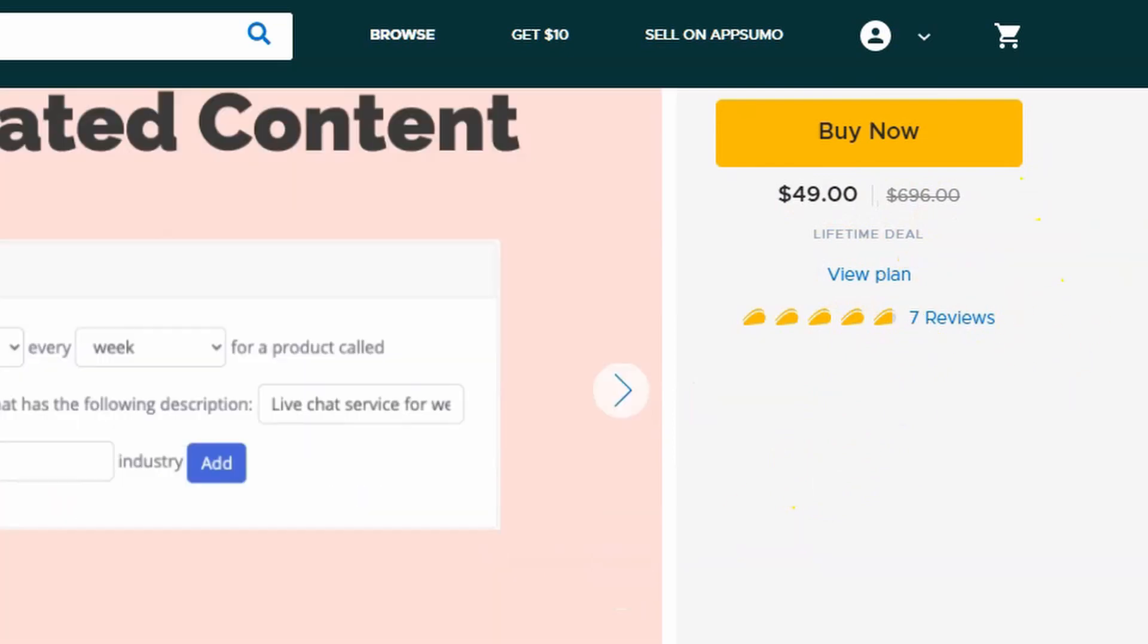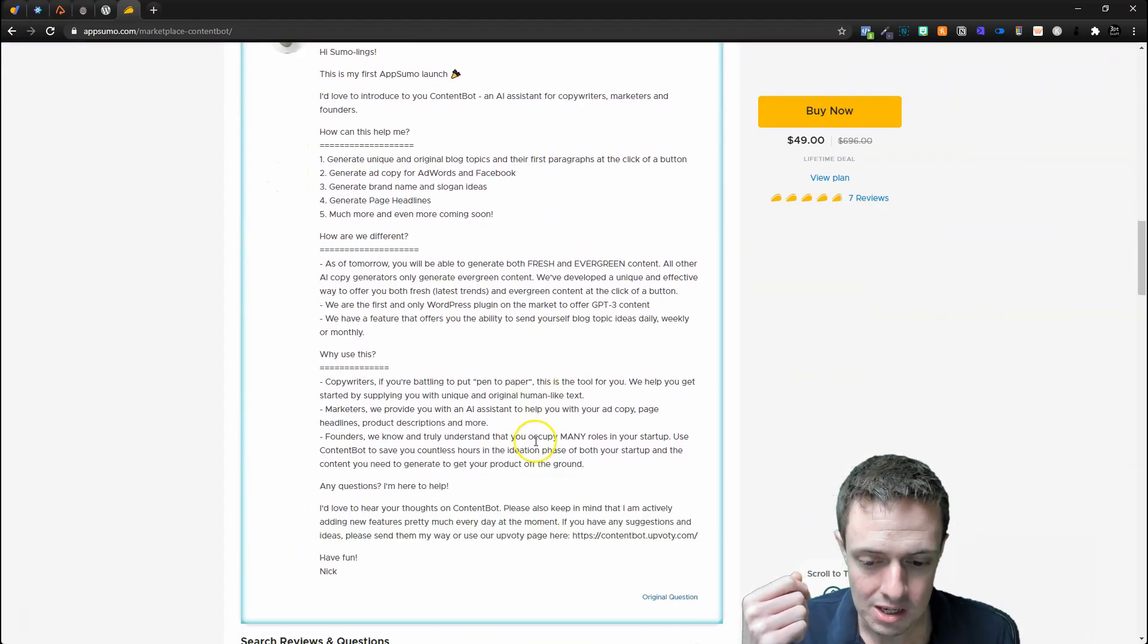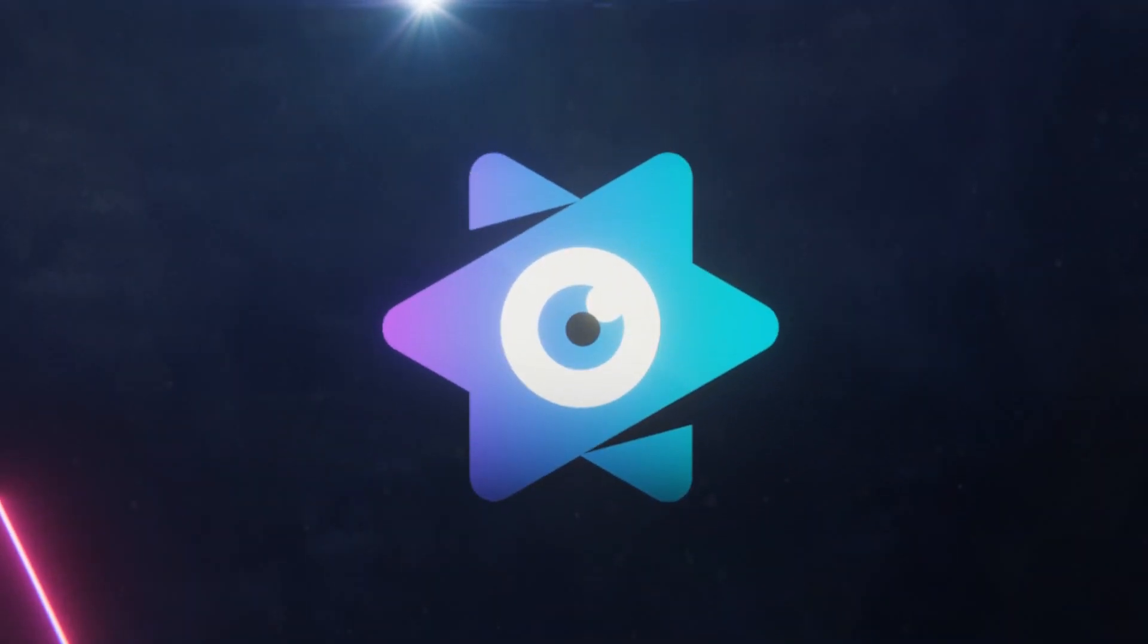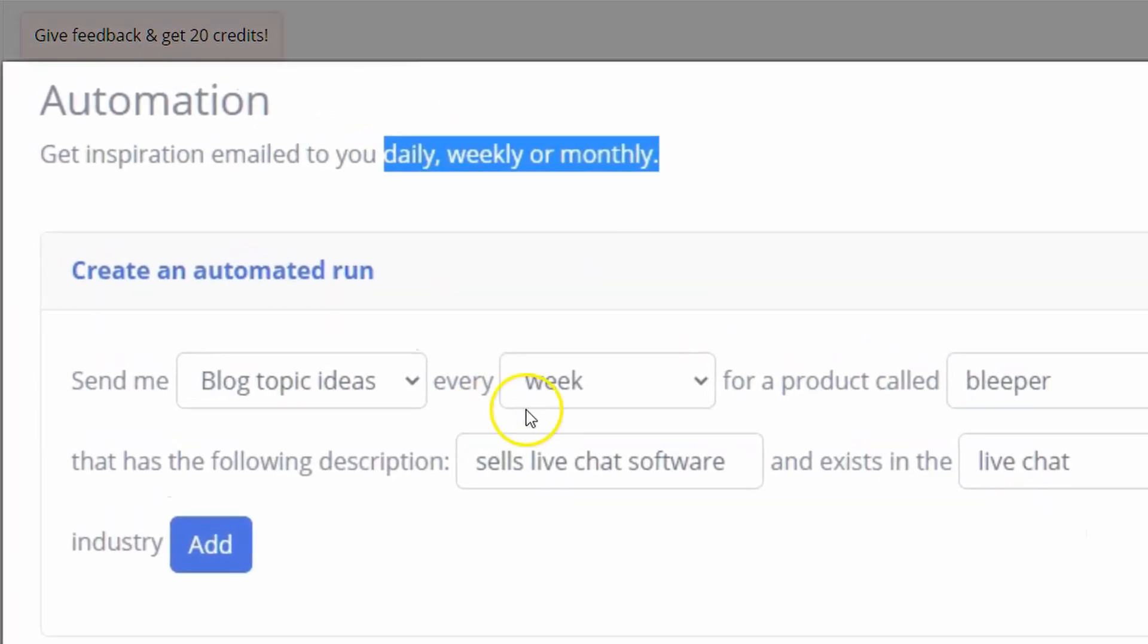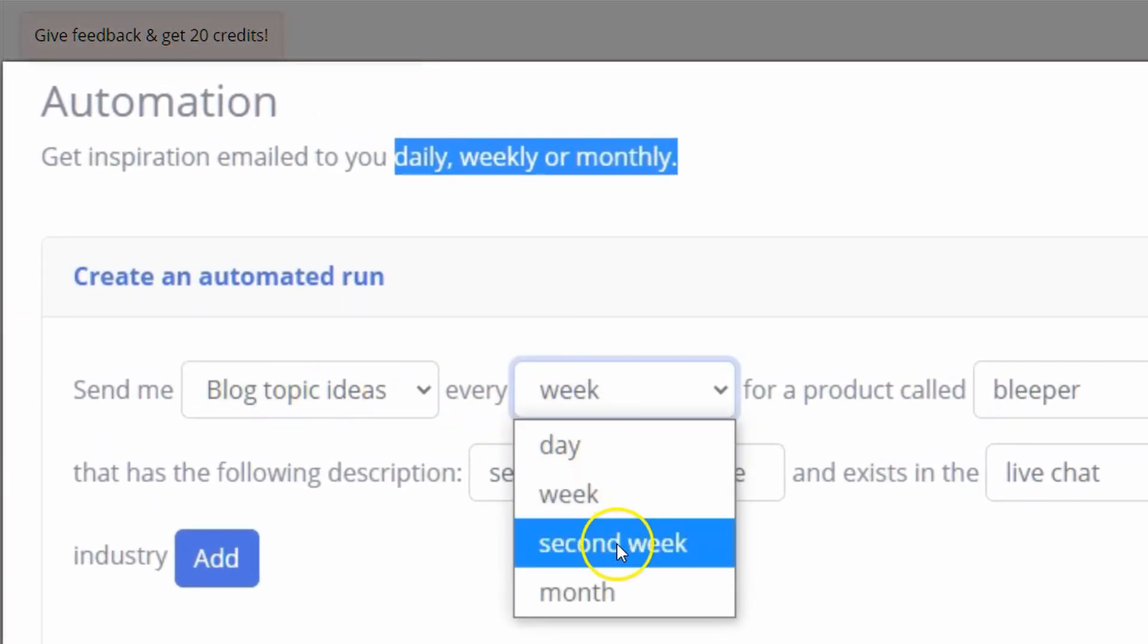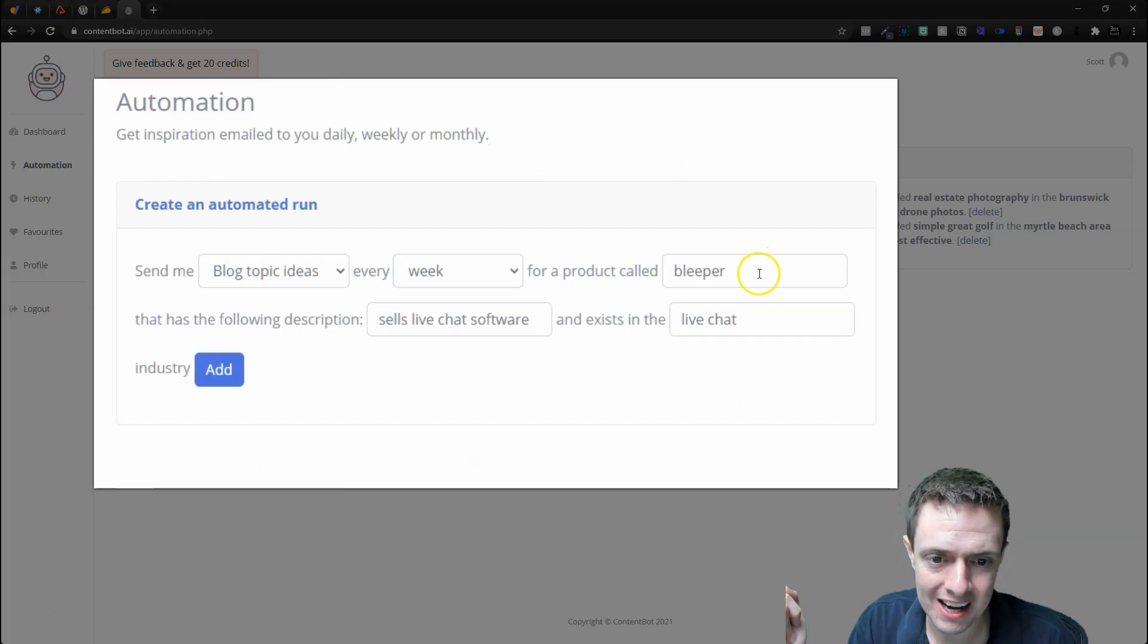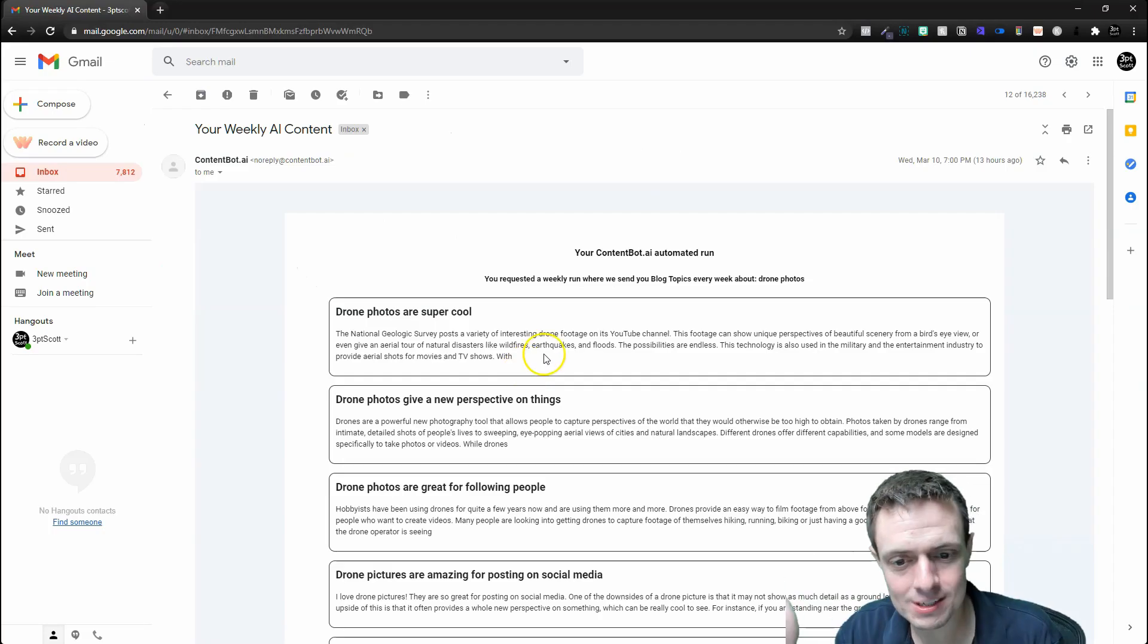Let's jump back to the actual AppSumo deal. Go over the deal: $49 for the lifetime deal, seven reviews. Why you would need this as opposed to Niches is for the sentence rewriter, the WordPress plugin, and the fact that this does automation. It does automation in the sense of sending you ideas each and every week. You can do daily, weekly, or monthly: send me blog topic ideas every day, week, second week, or month for a product called that has the following description and exists in.